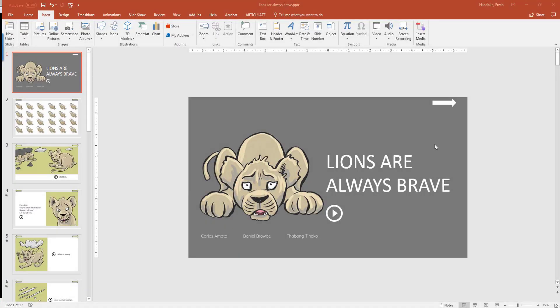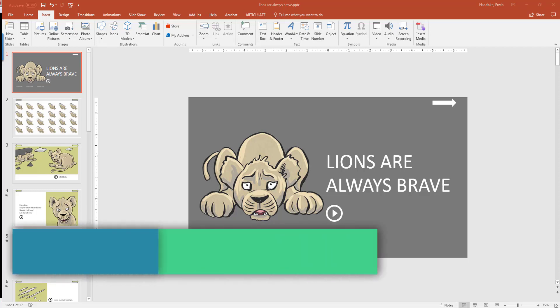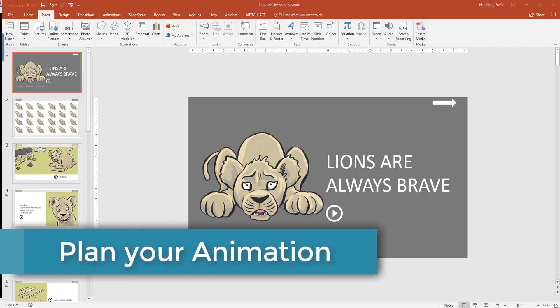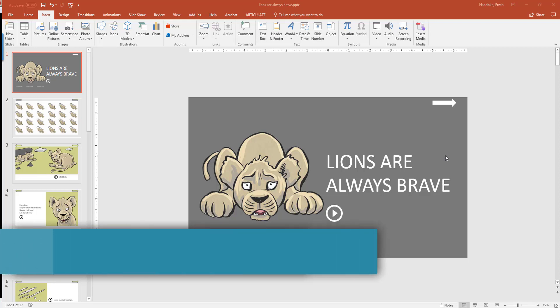The very first thing that you need to have is a good presentation to be narrated and animated. Next is the plan for what type of animation that you want to have, where you want the narrations to be placed.